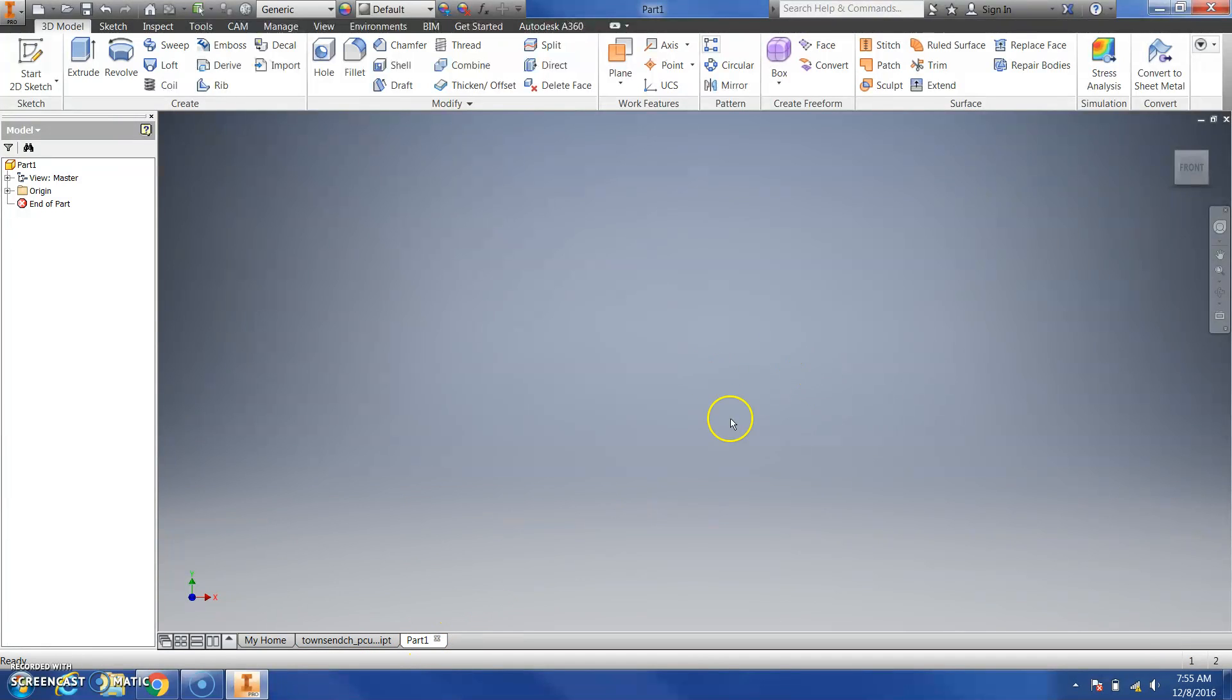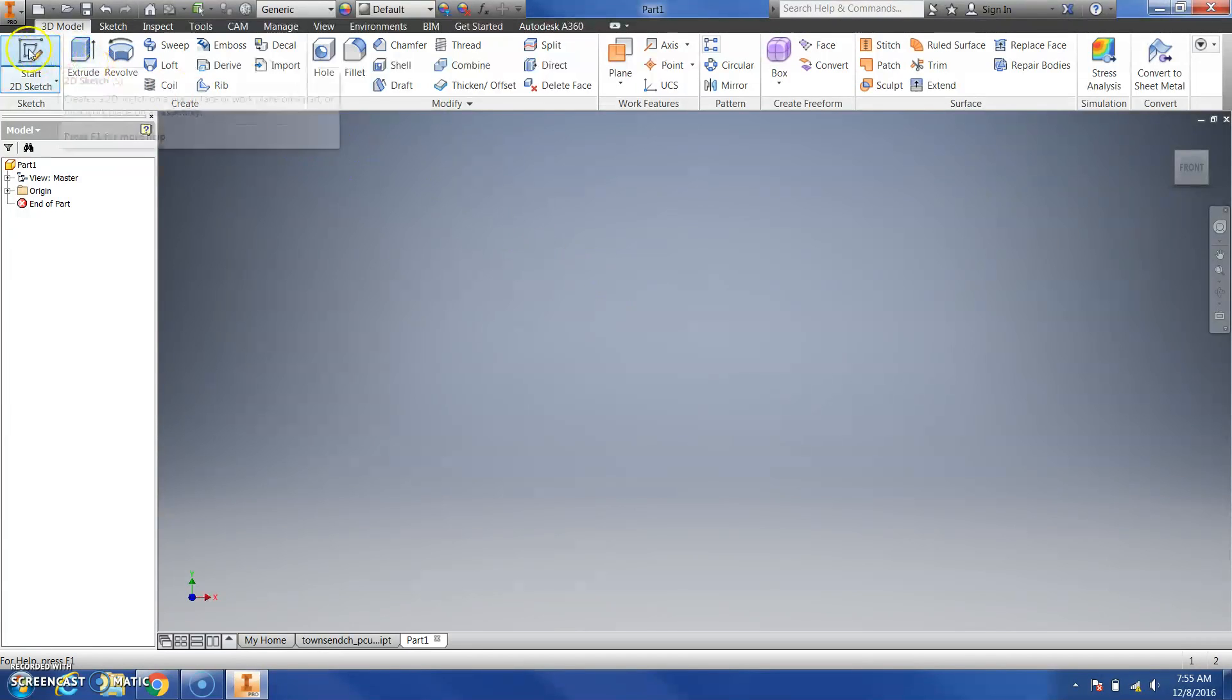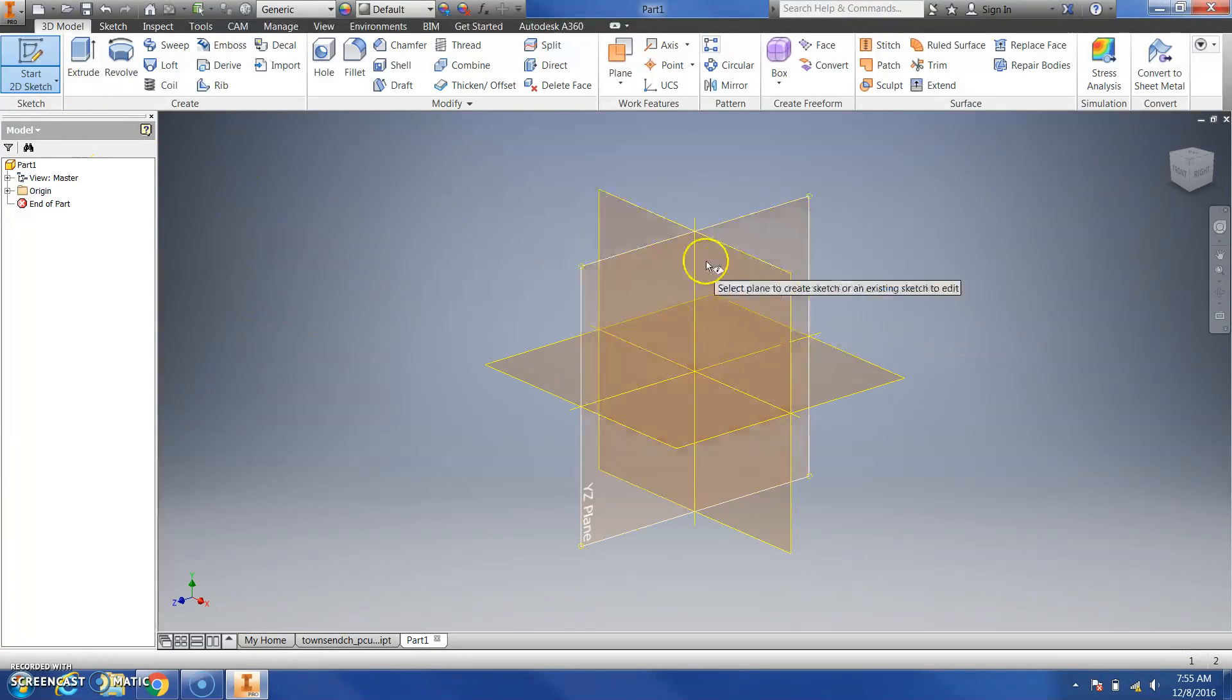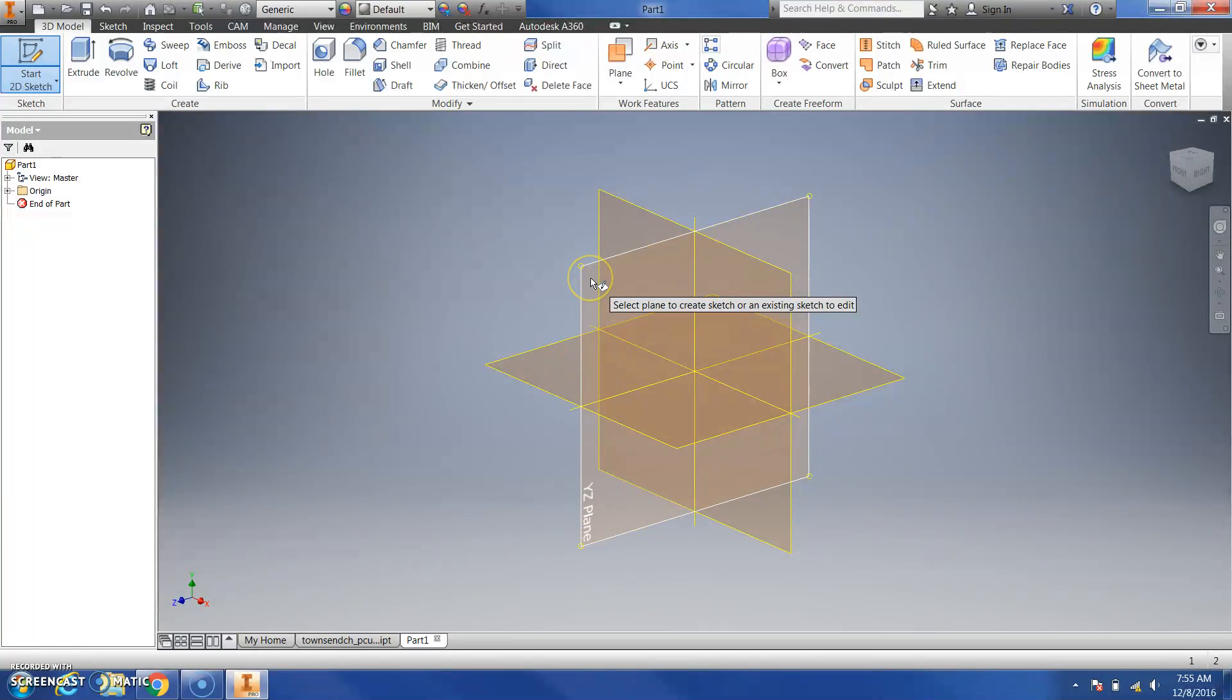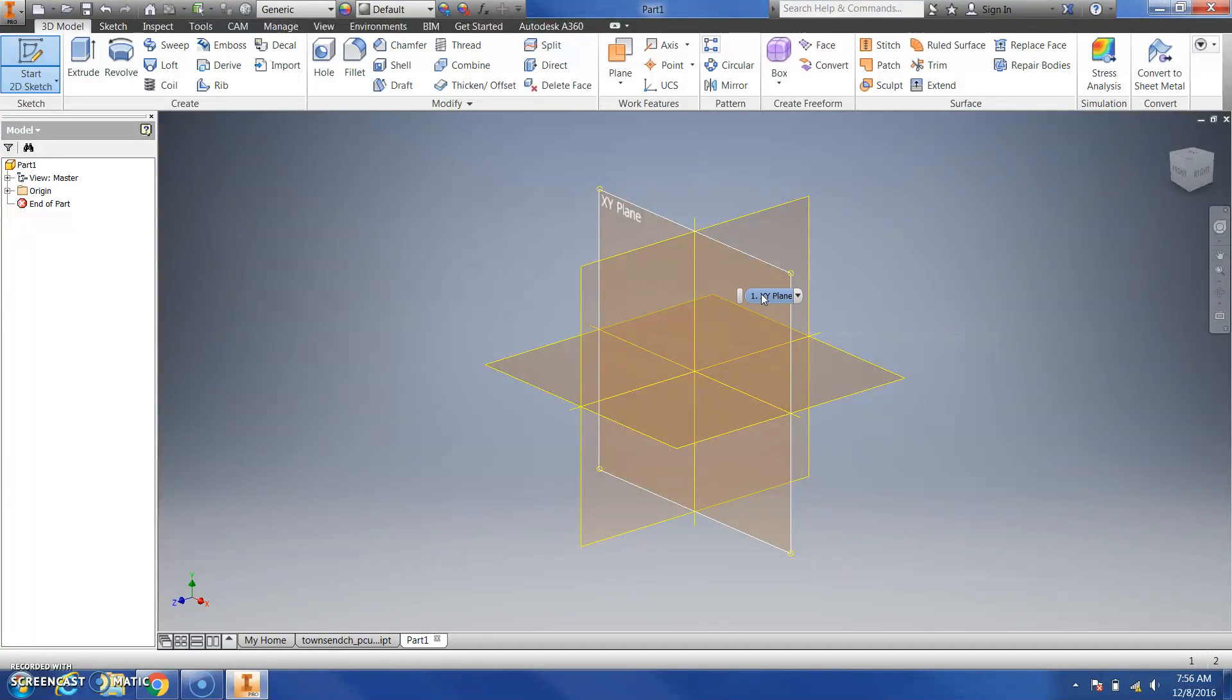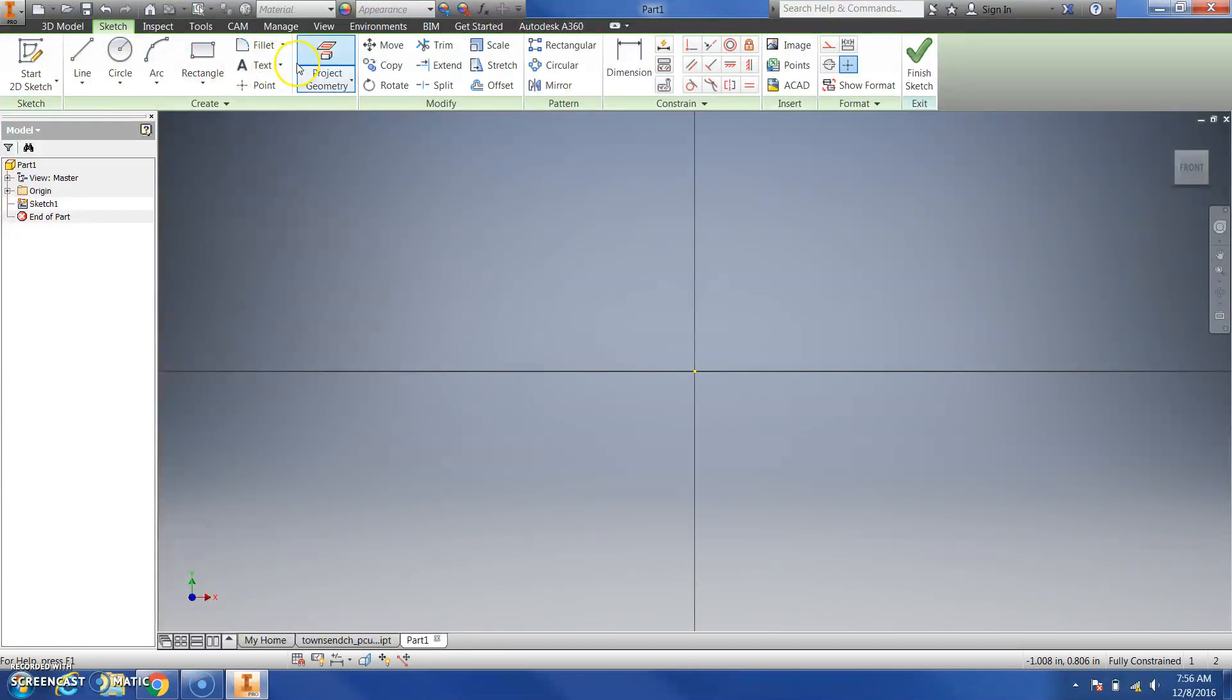We're going to be using the ribbon up here at the top for all of our commands, our browser over here on the left-hand side, and then our graphics window in the center where our graphics will be displayed. I'm going to click start a 2D sketch. When I do that, it's going to bring up my origin planes. If you hover over one, you'll notice they say XY plane, YZ plane, and XZ plane. You'll also notice in the bottom left corner all your axes are labeled. We're going to work generally when you create a new sketch in a new part file, you're going to want to start in the XY plane.